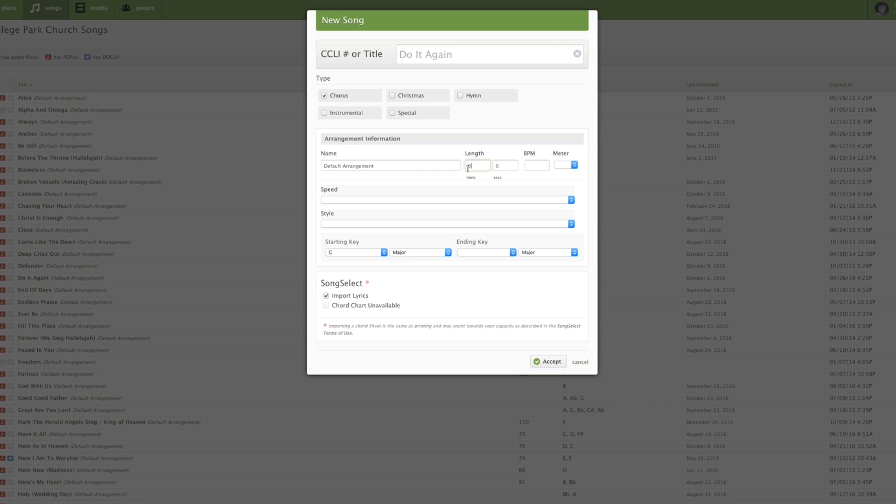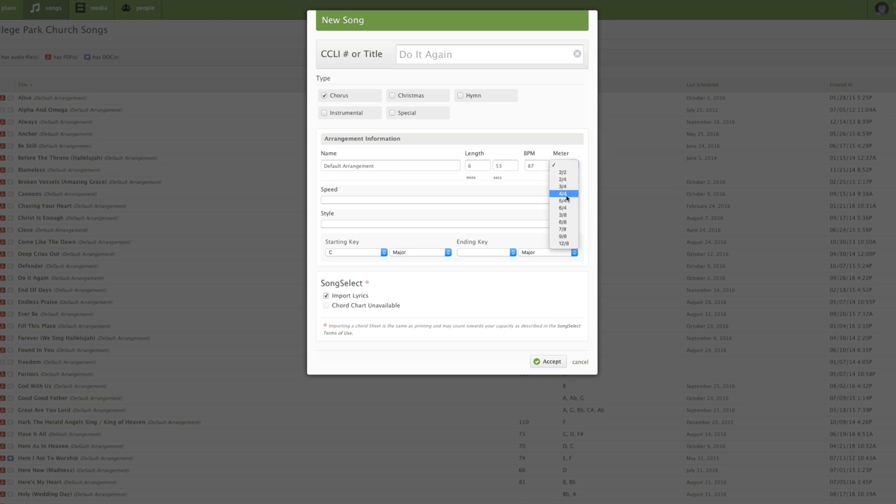The length of this song is 6 minutes and 53 seconds. And the beats per minute are 87. And of course, the meter of this one is in 4-4 time.